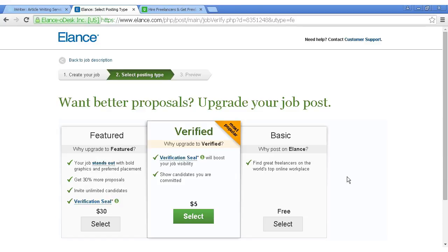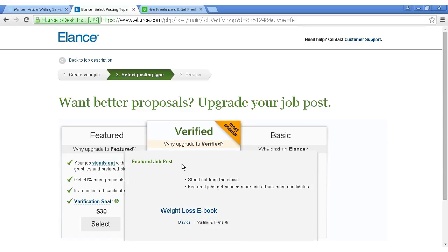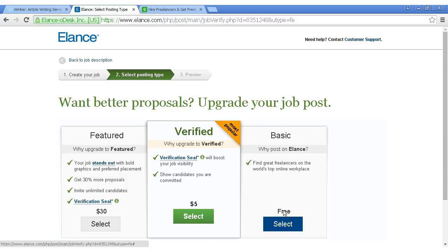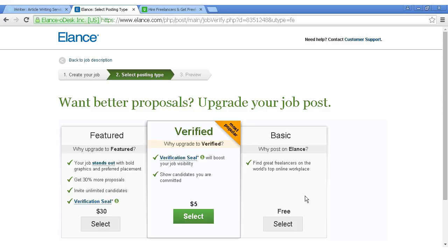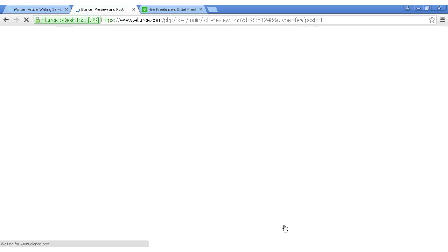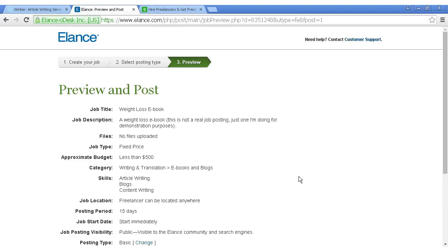Then you can select your posting type. You've got featured, verified, or basic. The basic one is free, the other ones you have to pay for, and the other outsourcing sites offer similar types of categories. So let's have it as free, click on select, then you can preview it.